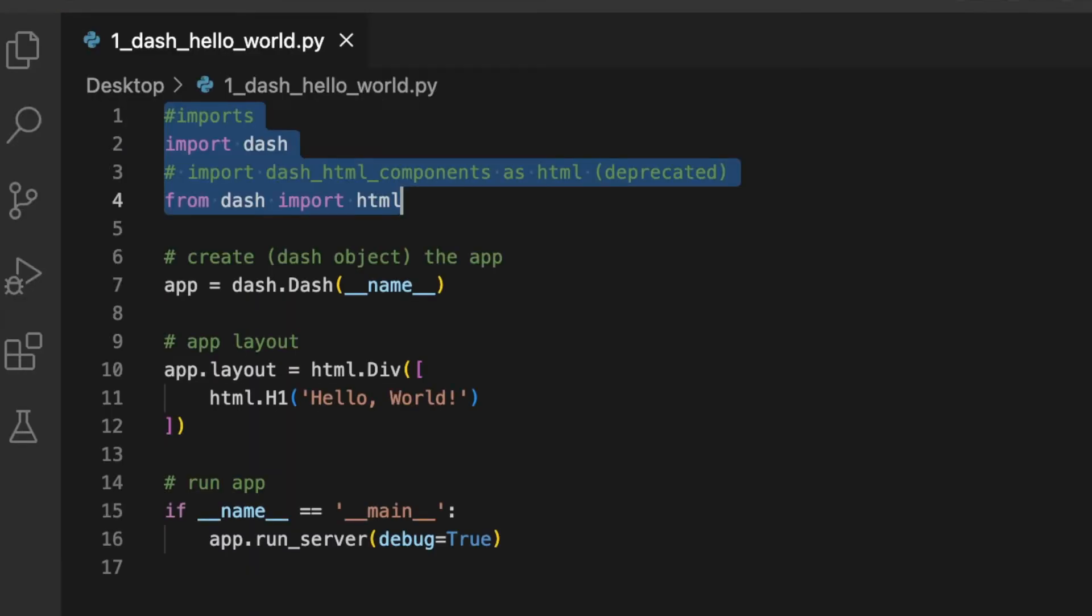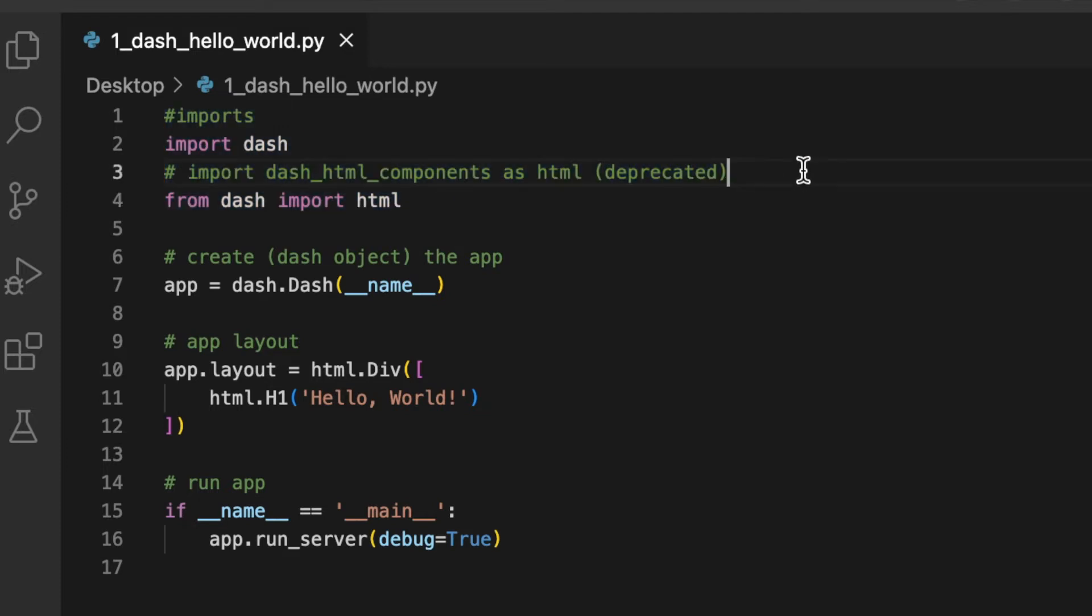For the imports, we will use import dash, and from dash import html. Note that import dash_html_components as html has been deprecated.